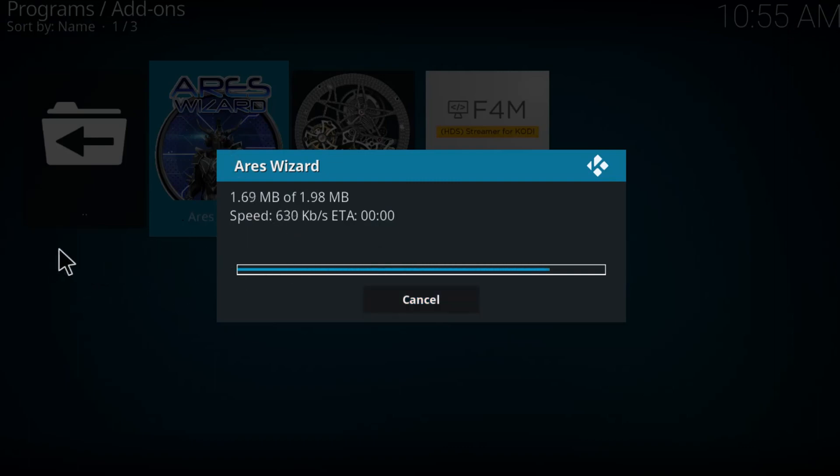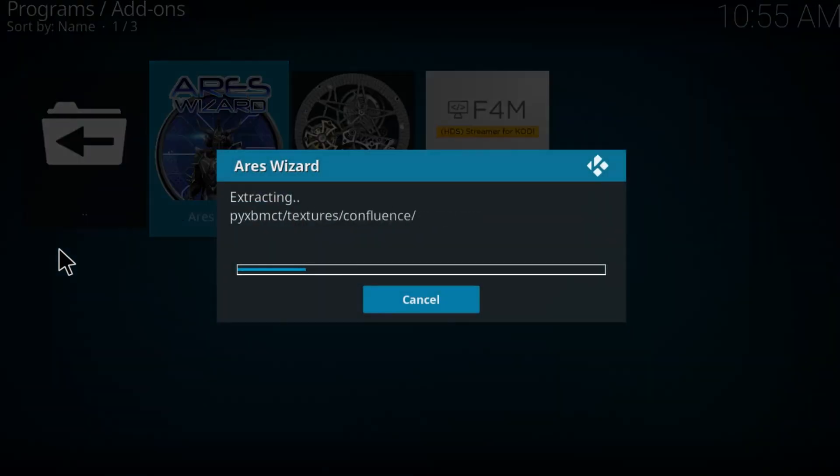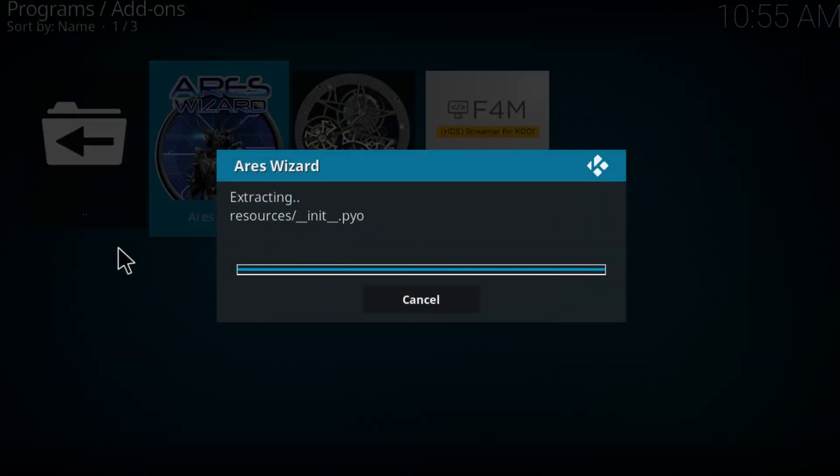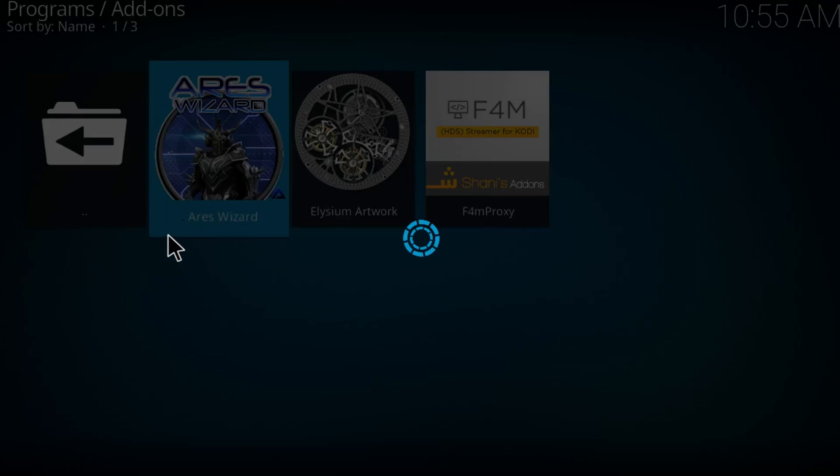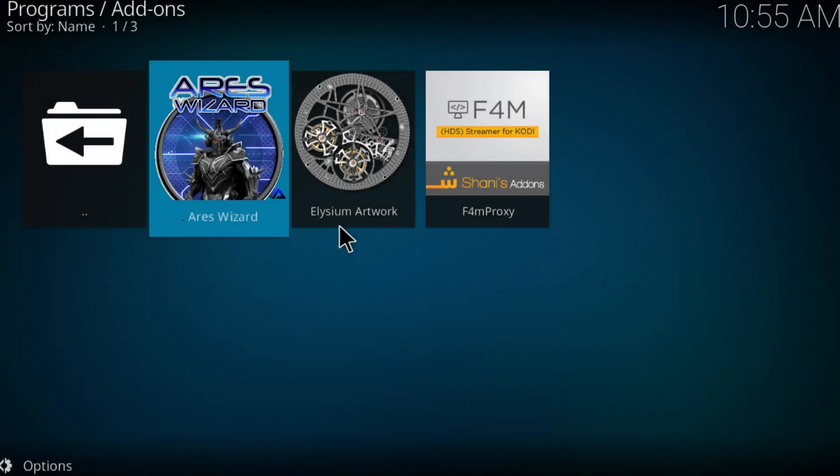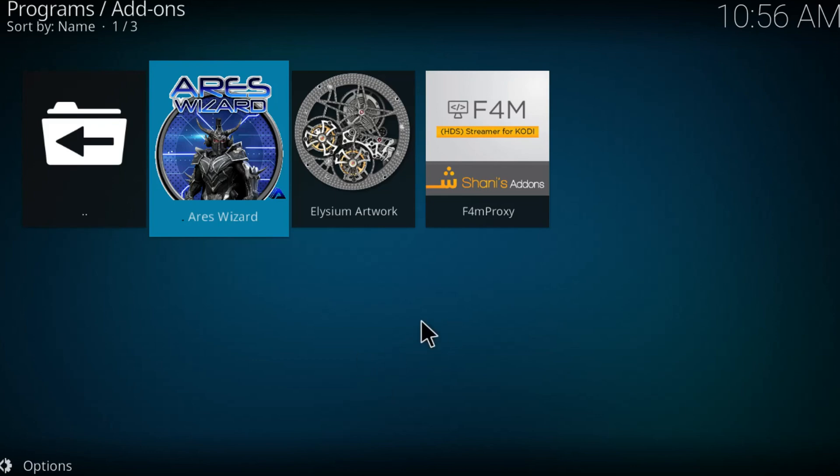Just let it load this update on the Kodi. After that you're going to get a blank screen and you should just wait a couple seconds. It's going to load the program, the Ares wizard, so just wait for it.